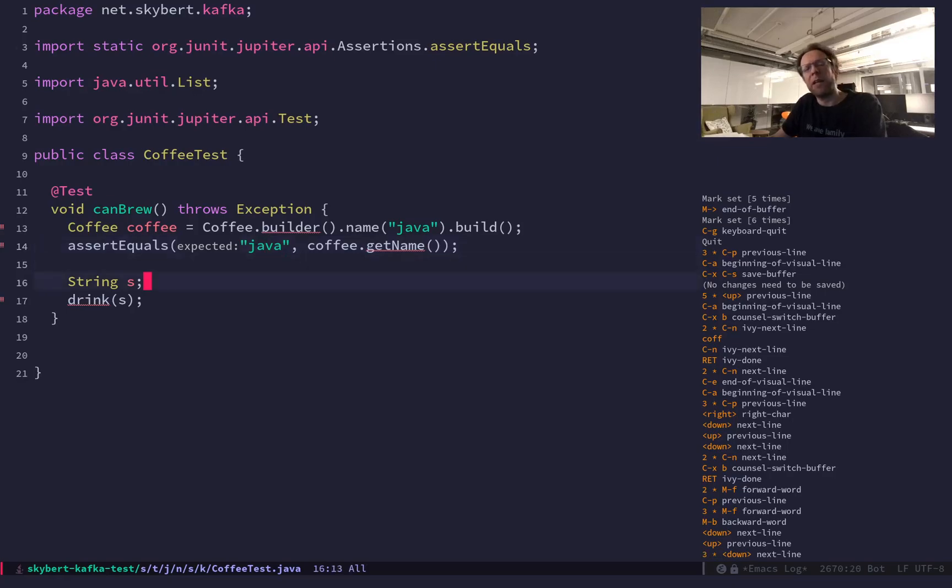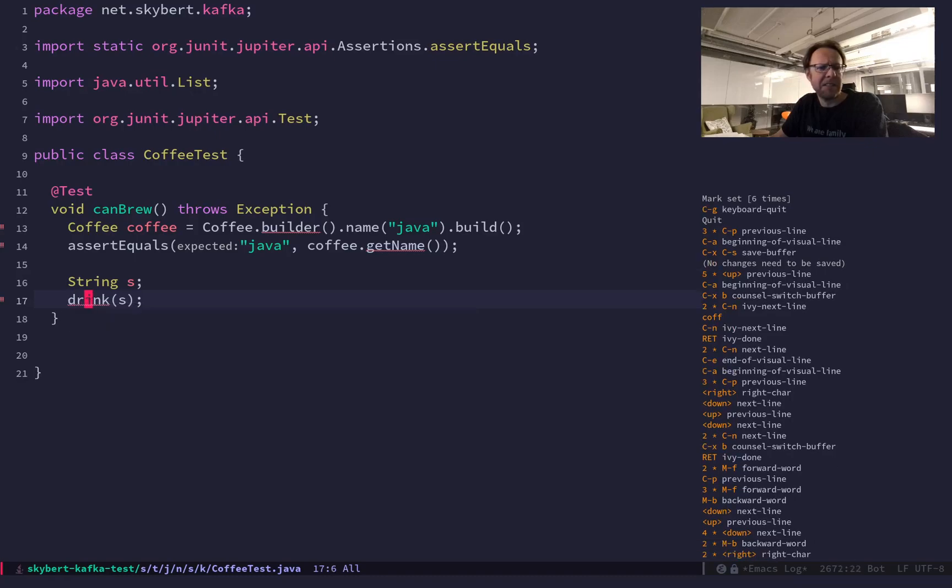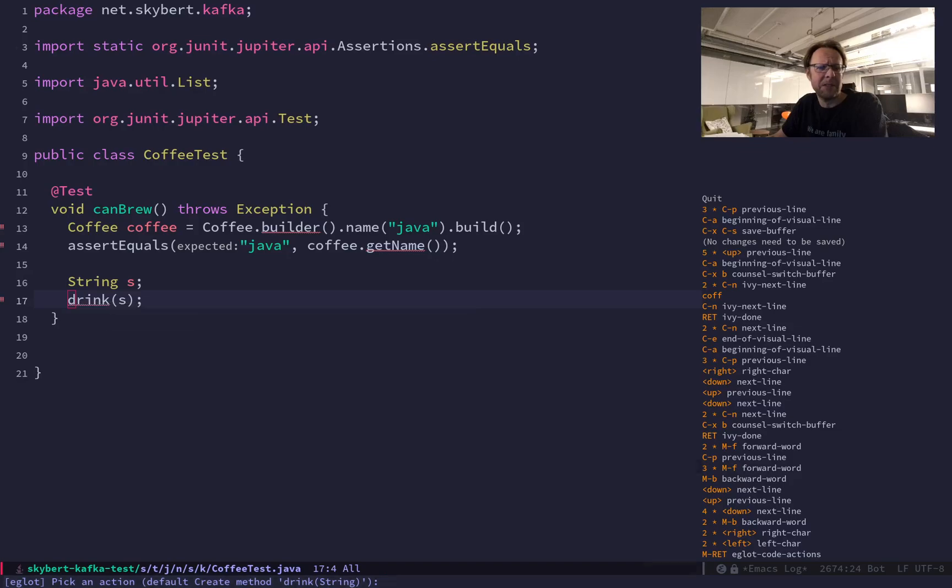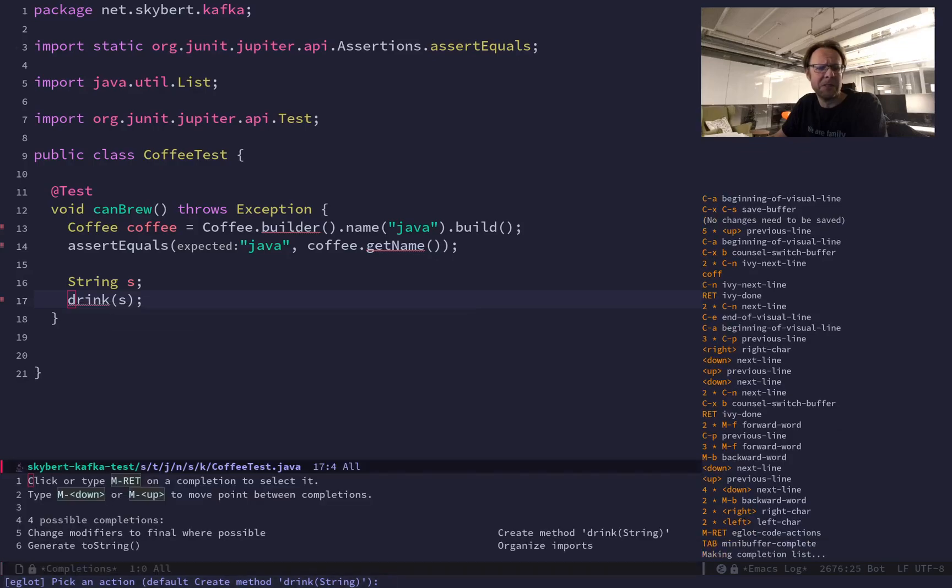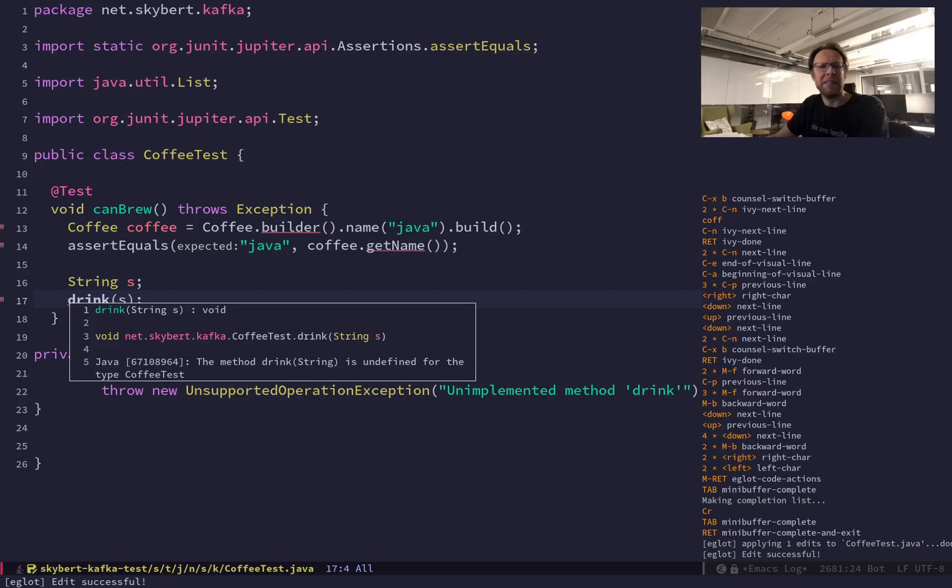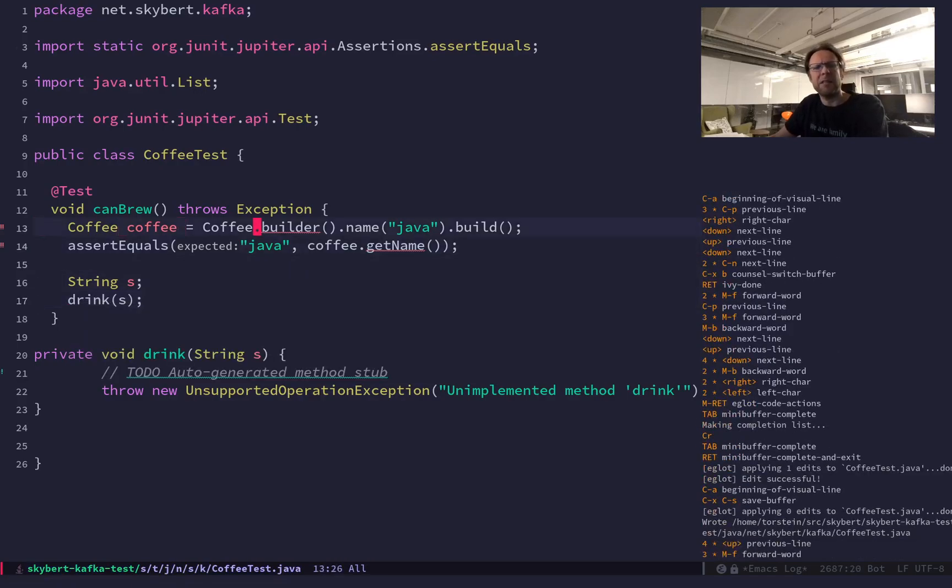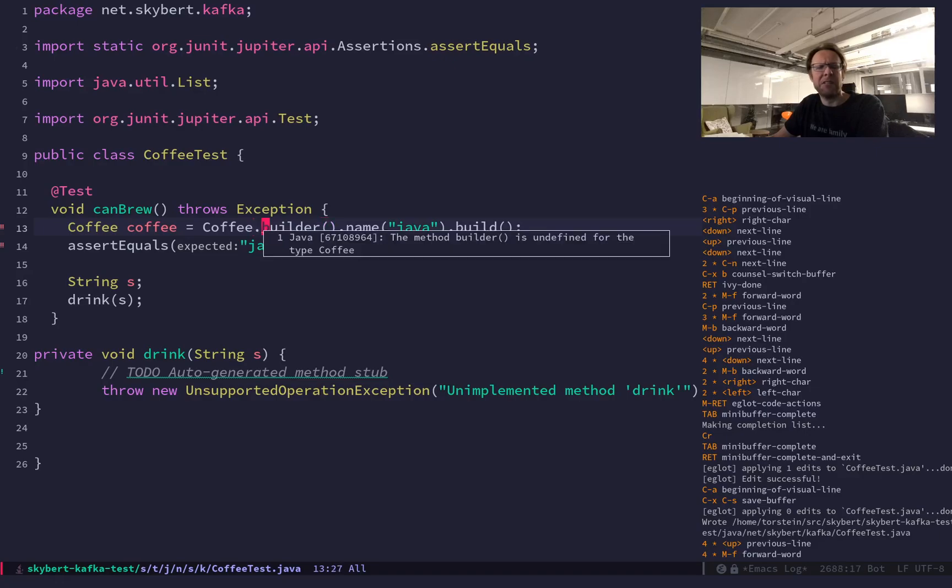By the way, while we're here, you can see some other nice things. This method doesn't exist either and we can use code completion. So here I can say create method, and then it creates the method for you. That's really nice. So back to the annotation processor.